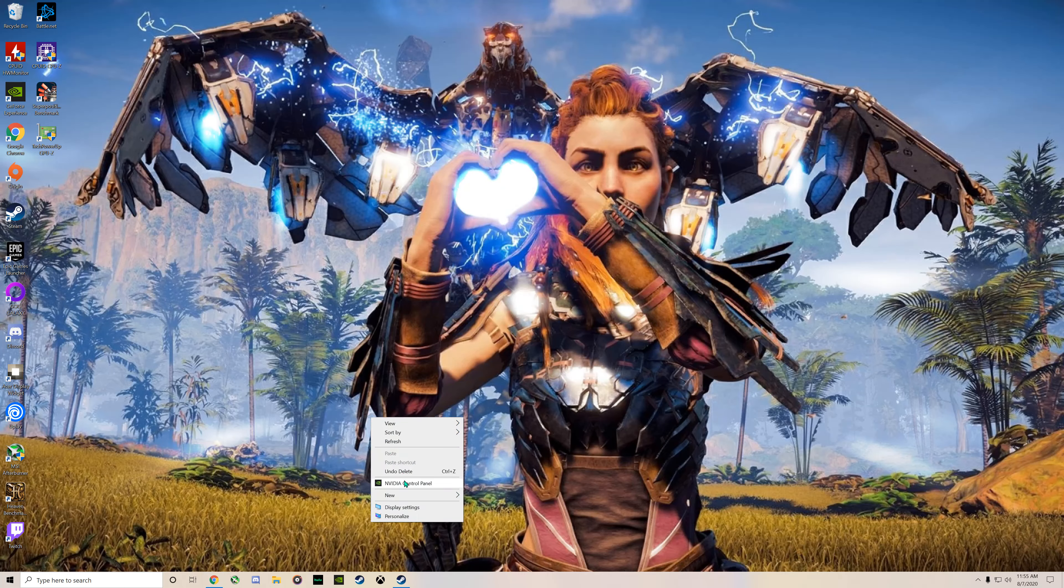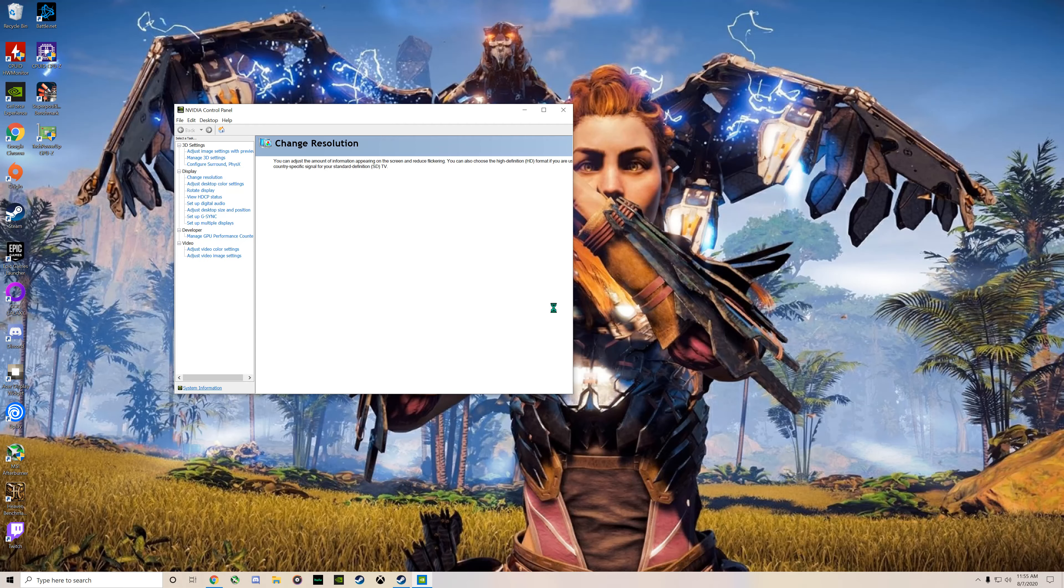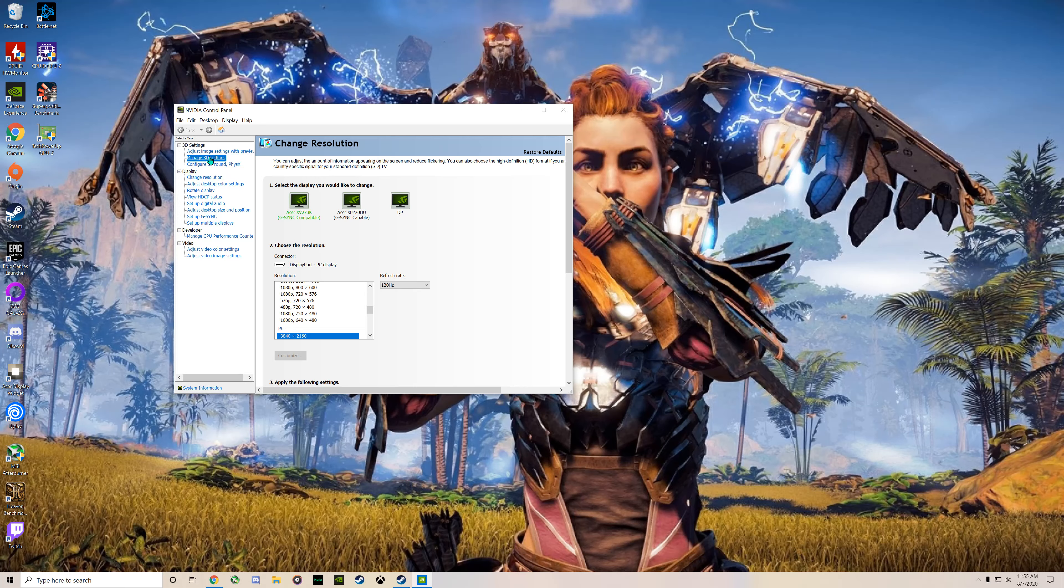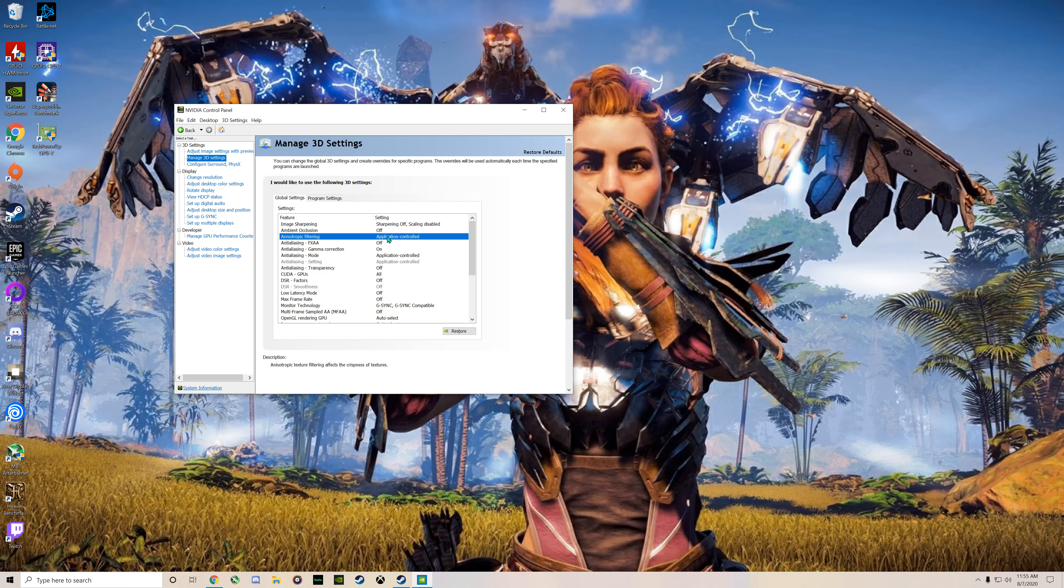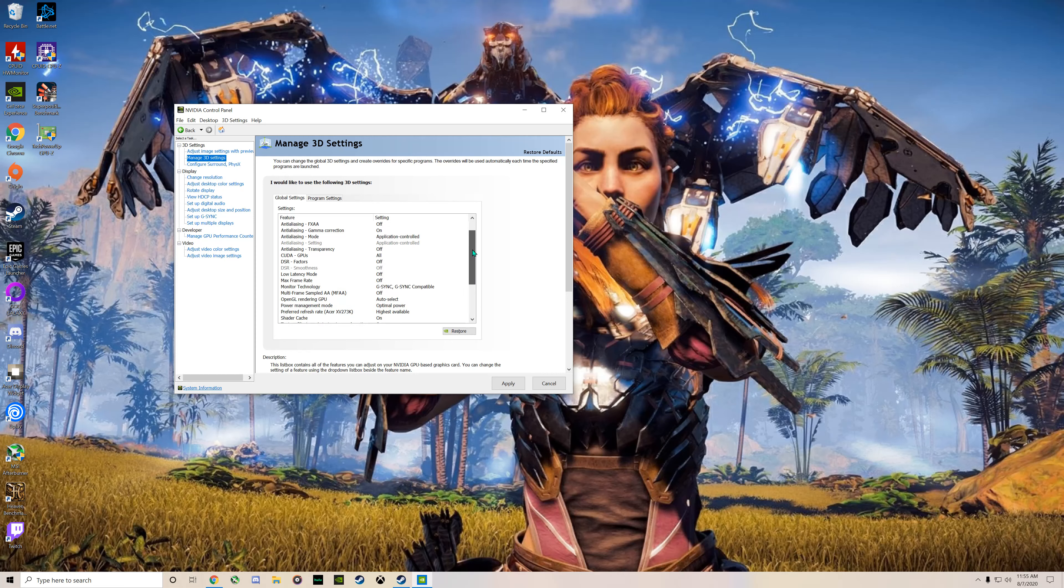The next thing you want to do to make jagged edges in Horizon look better and to fix the upscaling resolution issue, the in-game resolution is garbage. You're going to want to go to Anisotropic Filtering and change that to 16, pretty much do that for any game you're playing.